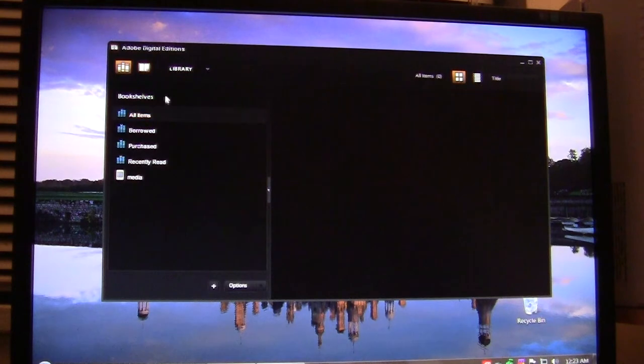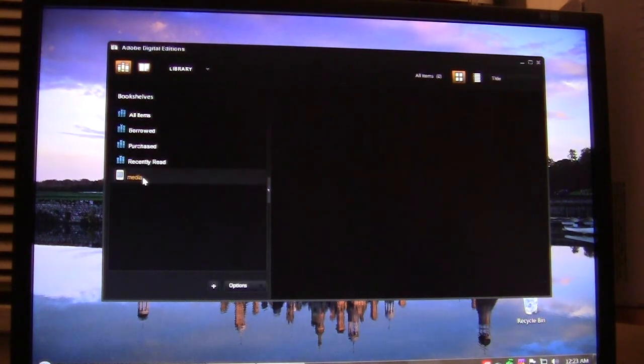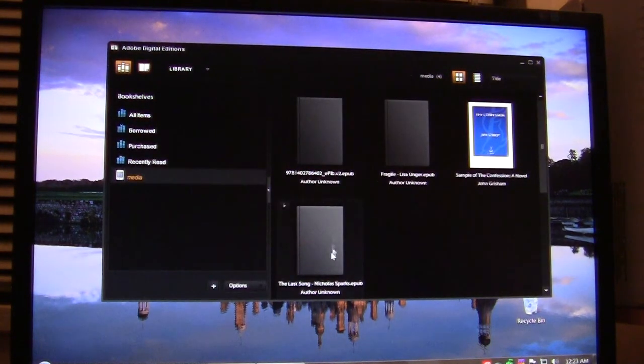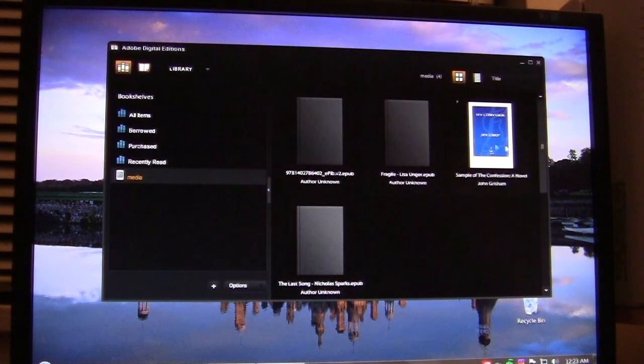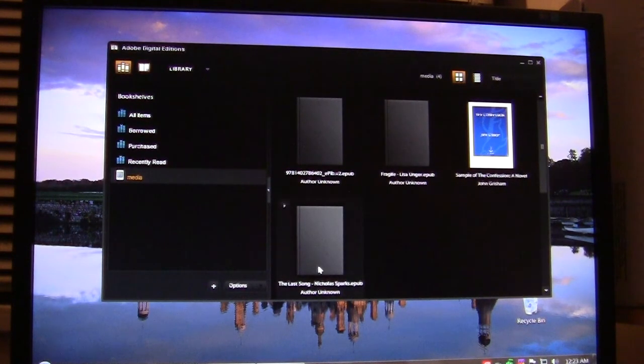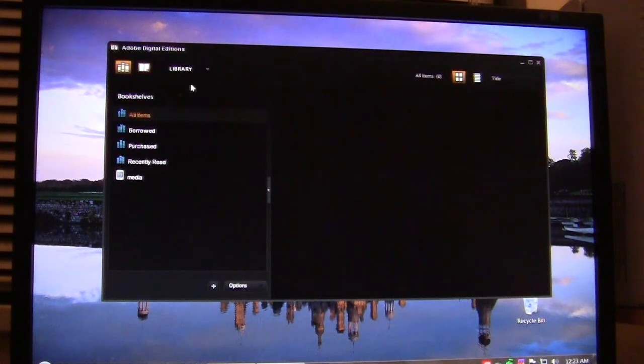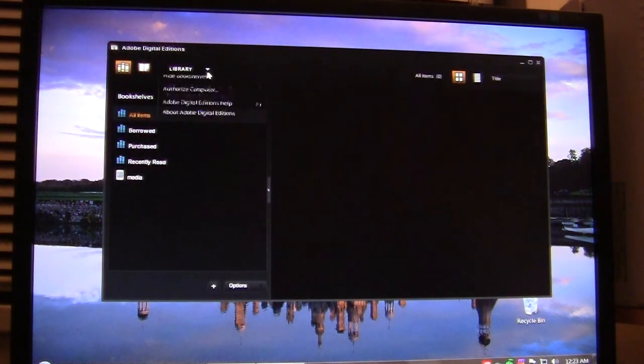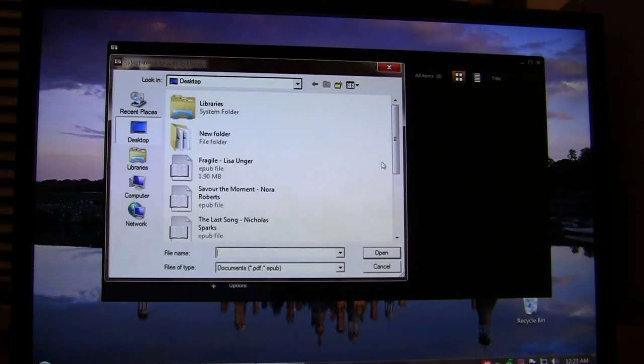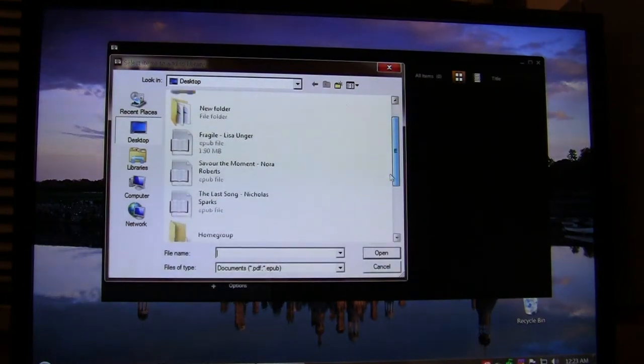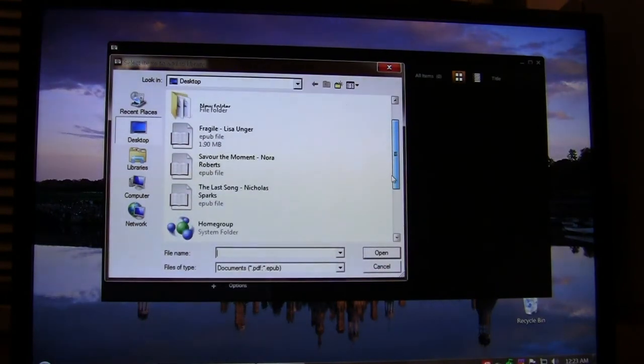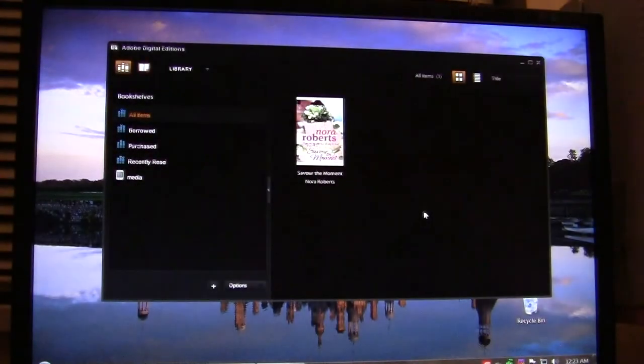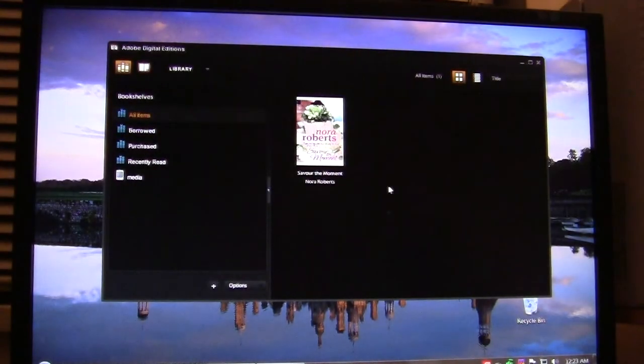So you simply want to plug your Nook in, and under media you'll see that the two books I've done so far in this tutorial are there. Now I simply want to click on Library, Add to Library, and I want to do Saved at the Moment by Nora Roberts.